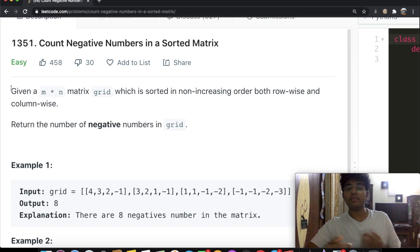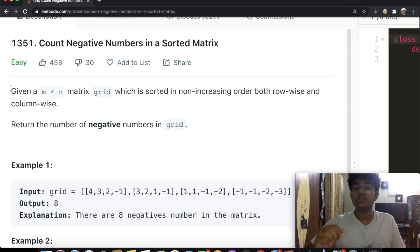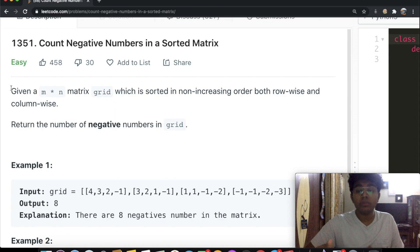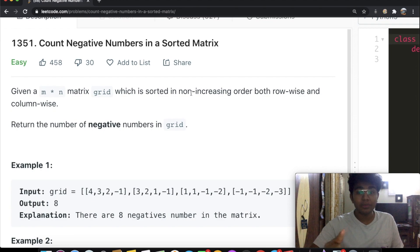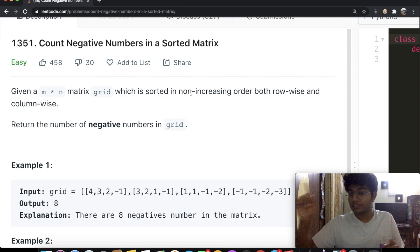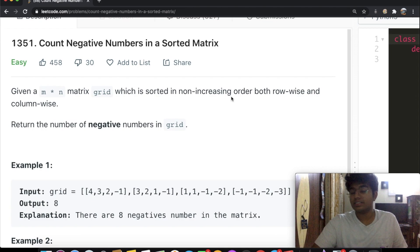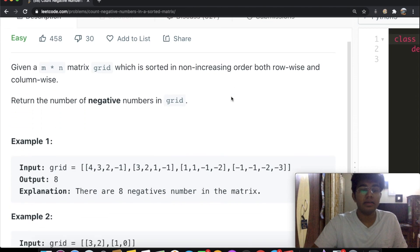In this question, we're given an n by n matrix grid which is sorted in non-increasing order, both row-wise and column-wise. Note that it's both row-wise — so left to right it's sorted — and column-wise, so from top to bottom. Non-increasing basically means descending order.